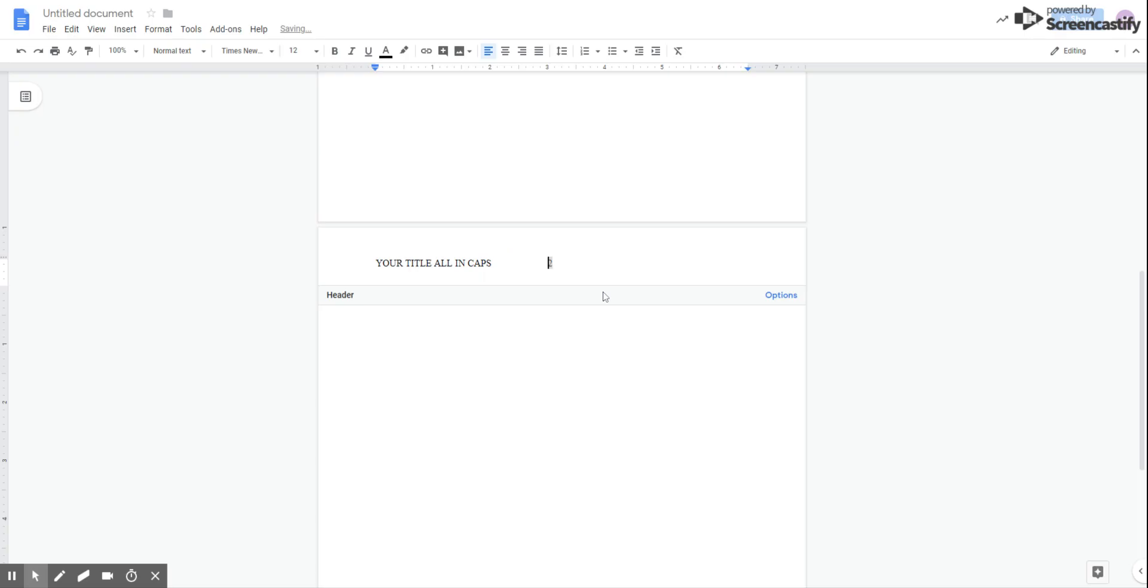And then we're going to tab over. And we're going to use our space bar. And there we have it. You won't have to do anything else with the headers in the rest of the paper.